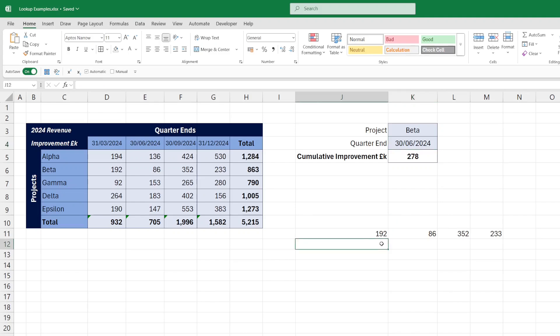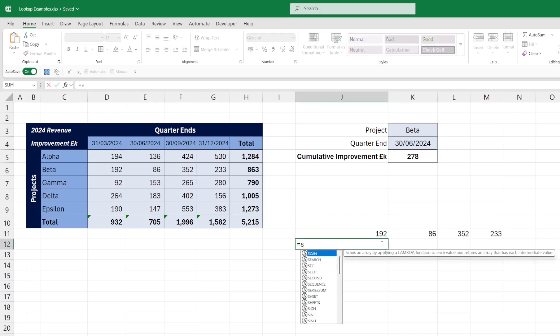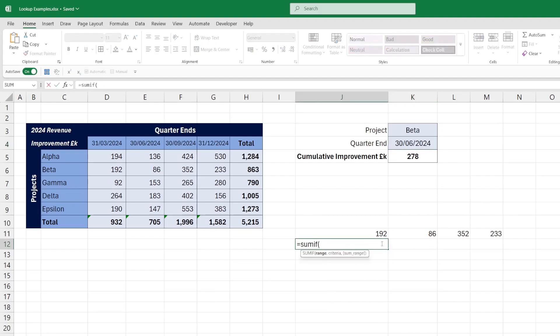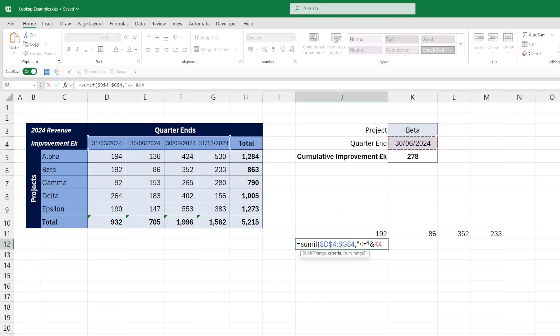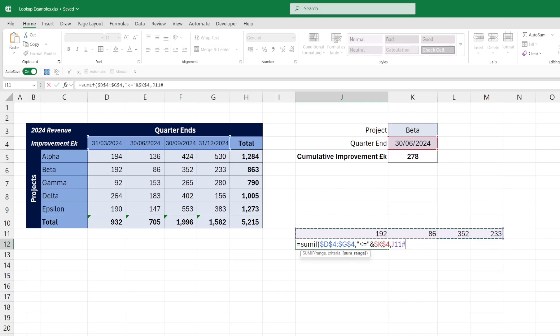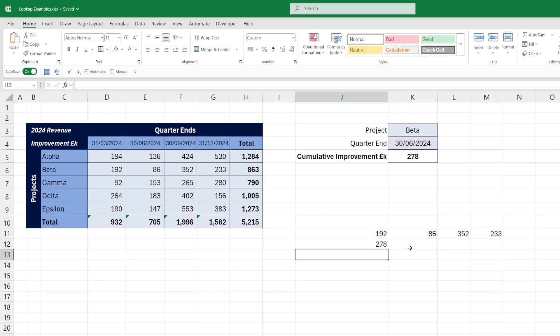Next, we need a SUMIF formula to work out which of these dates is less than or equal to the date that we have selected in the dropdown. We've referenced the date range. We put less than or equal to in the quote marks, and we concatenate the date with the ampersand. Based on that, we want to return the values in the dynamic array.